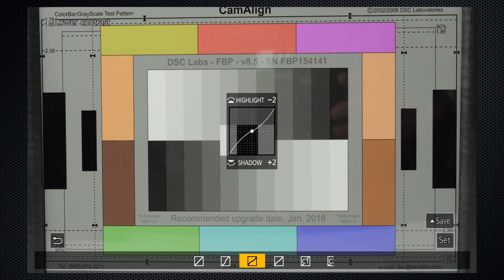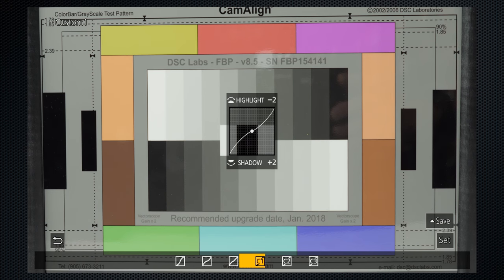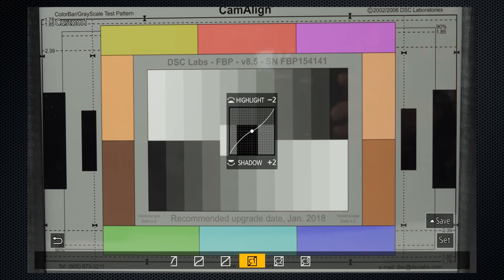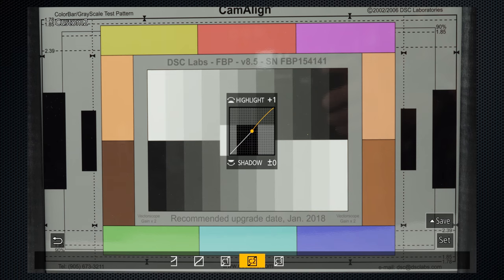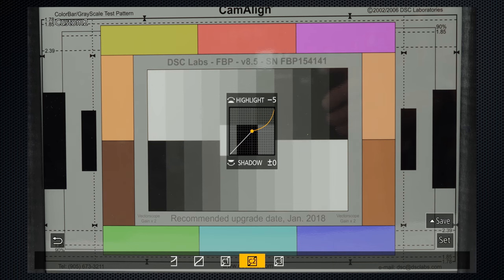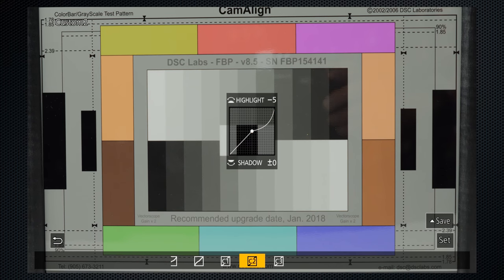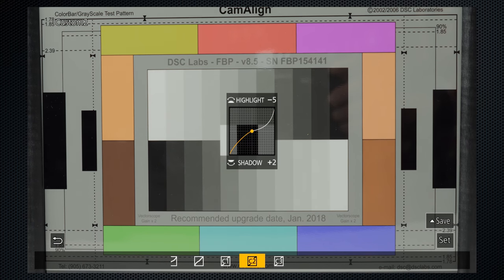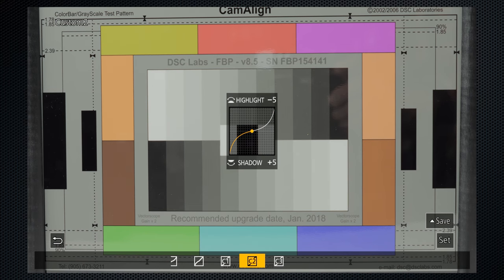While these don't change the dynamic range, they do provide the ability to change the contrast. A flatter curve is less contrasty, a steeper curve is more. In addition to the four presets, three custom curves can be created and saved.